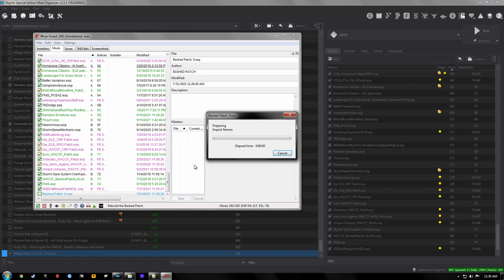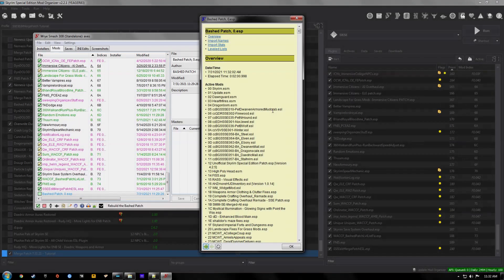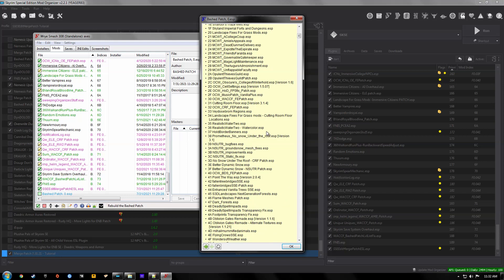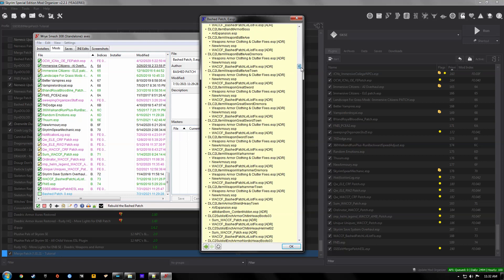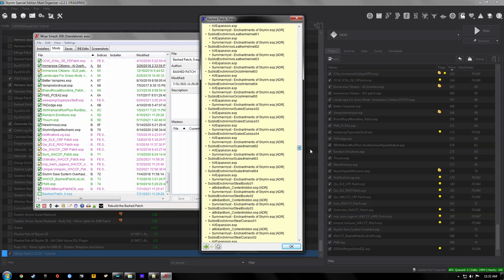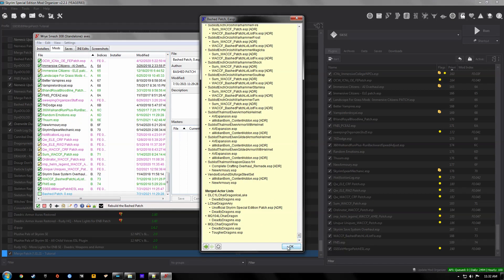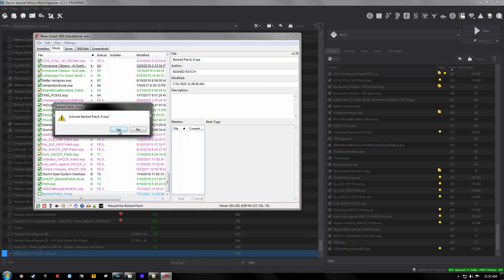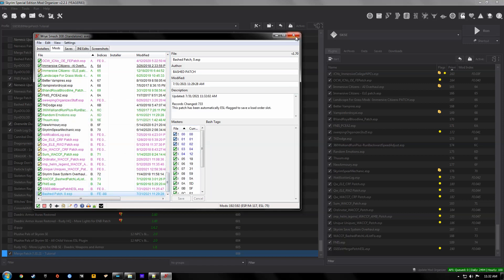Shouldn't take too long. Alright not too bad, it took about 2 minutes so you can review this list if you'd like. It's quite a bit of information so we'll hit okay. We'll activate the Bash Patch ESP and we can close down Wrye Bash.